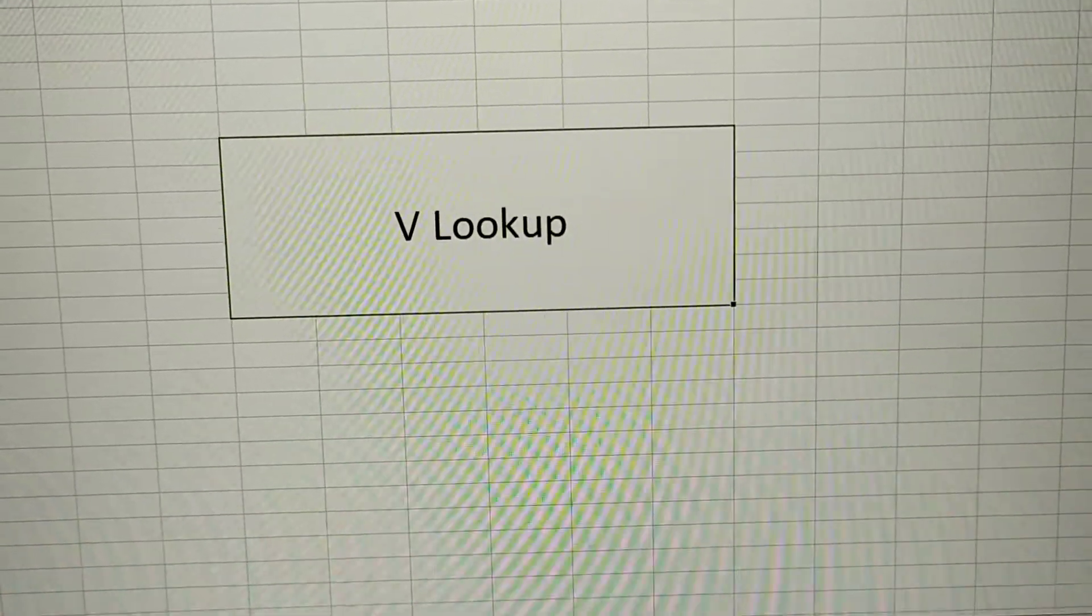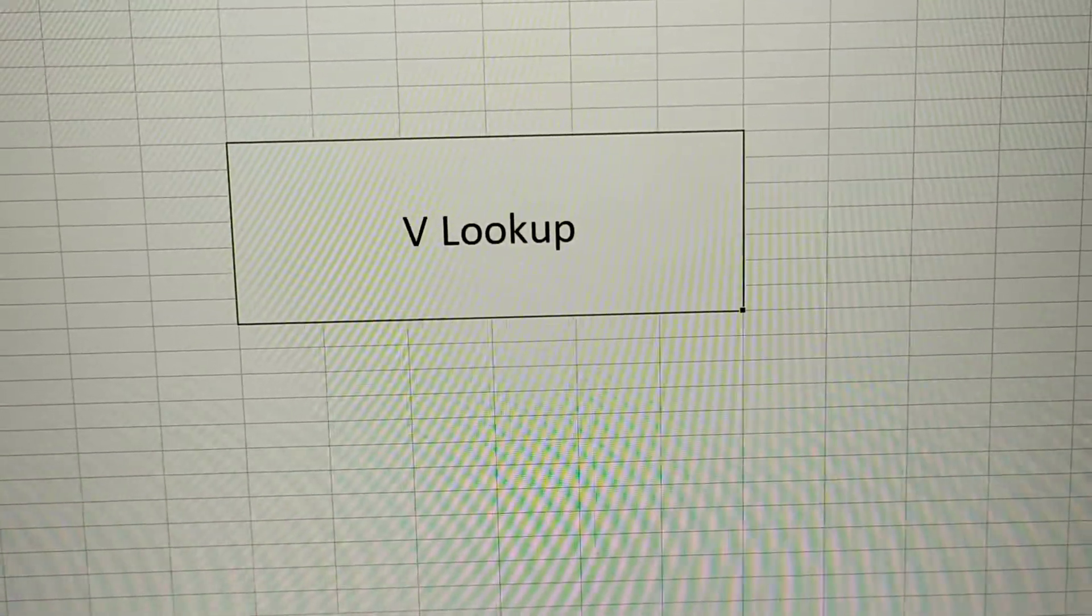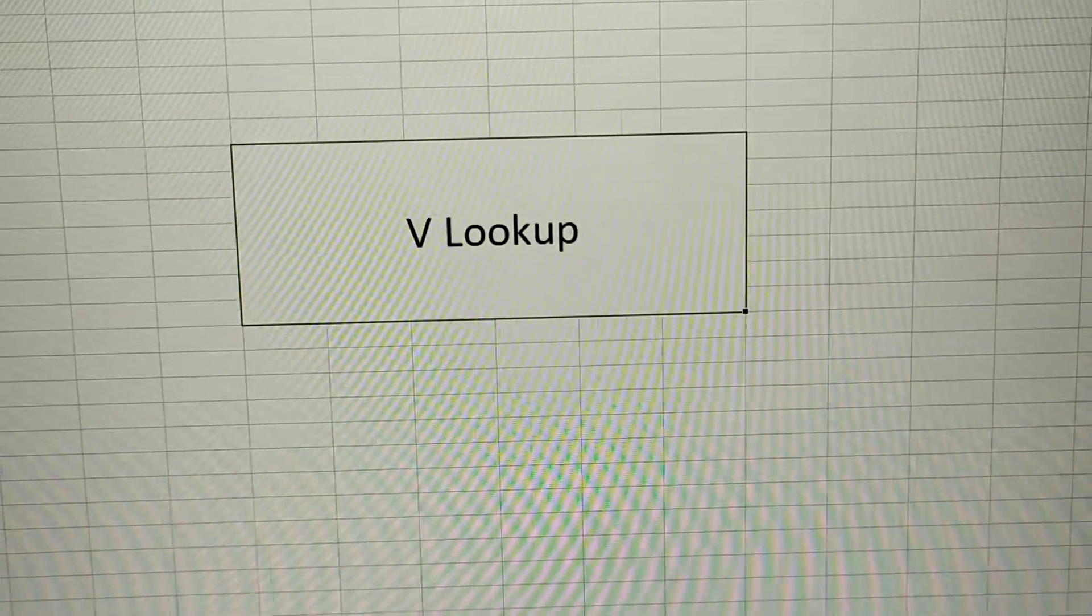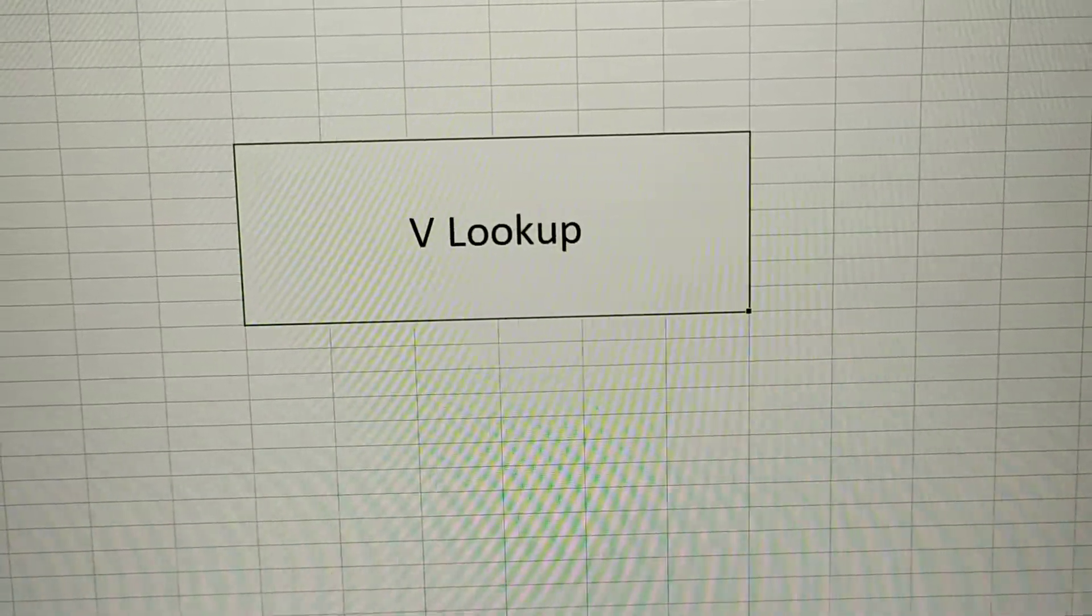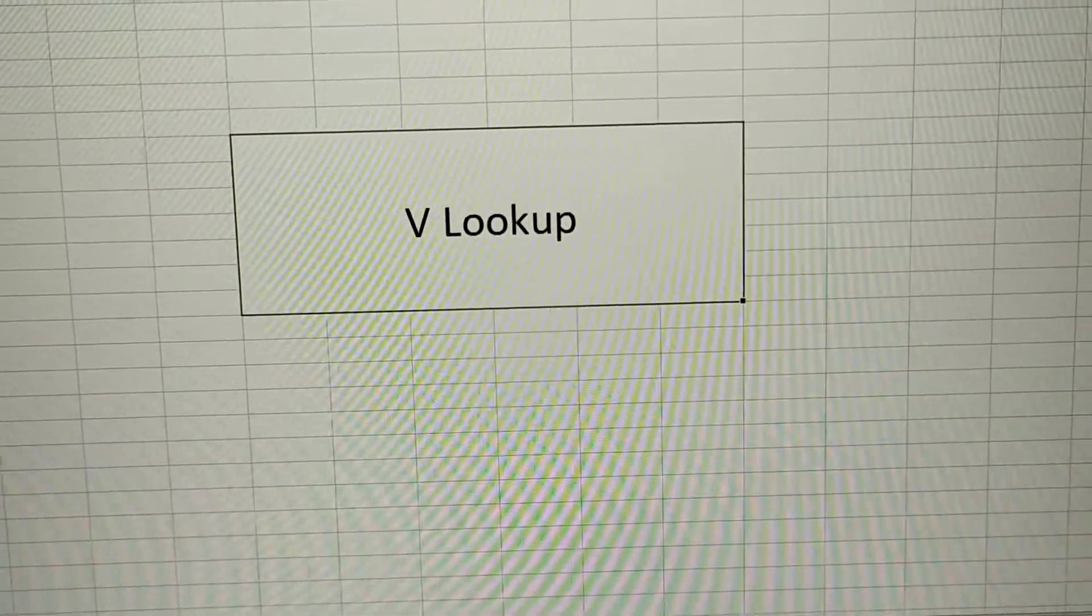So let us see how to bring the information from two different tables using a VLOOKUP.